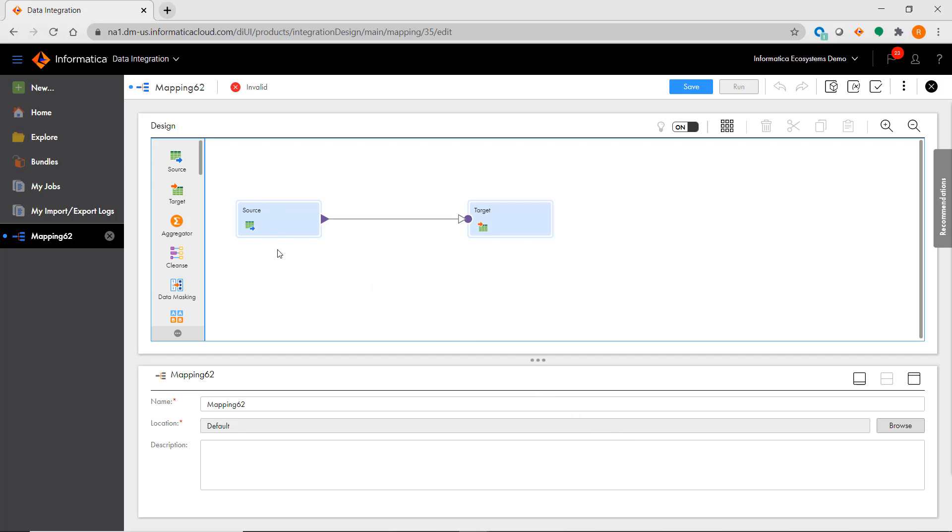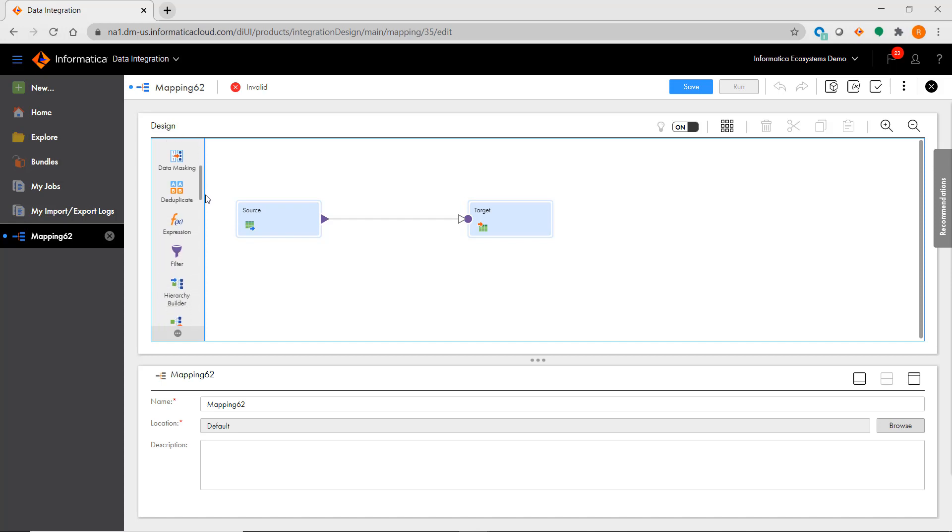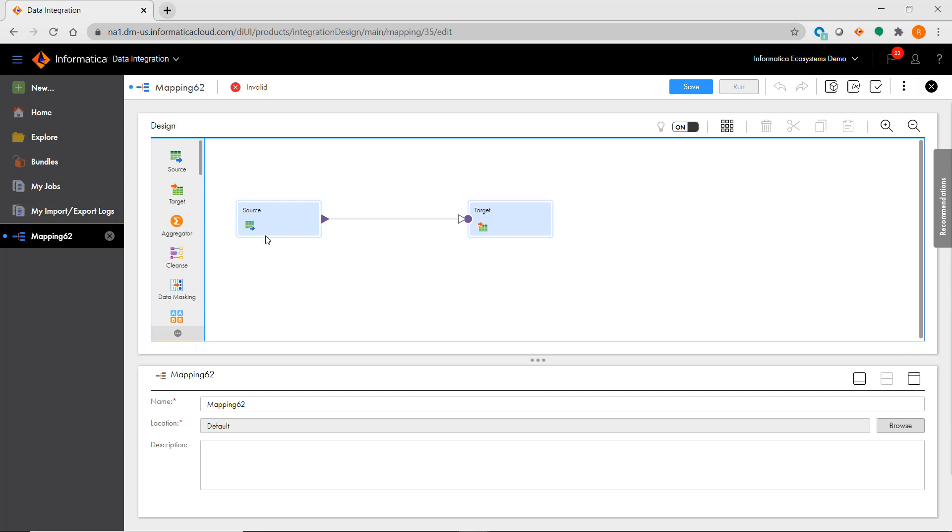If you are familiar with building mappings in PowerCenter, the first thing you probably noticed is that there is no source qualifier in the mapping, and this SQ transformation is not in the list of transformations on the left.